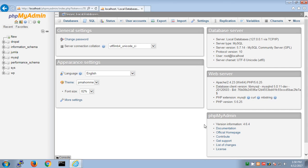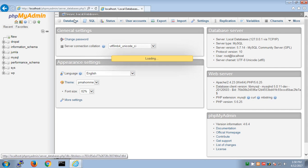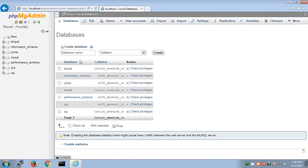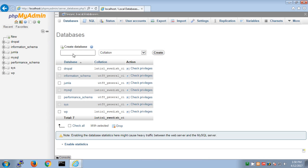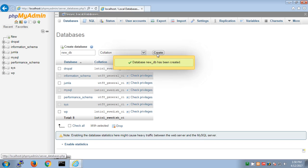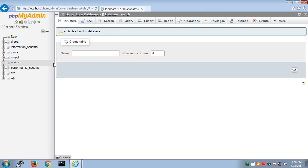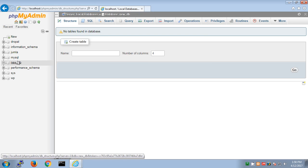To create a database, you have two options: you can go to databases, name it, and hit create, or you can click on new and then name it. I'm clicking new, naming it, and hitting create. This creates your database - you can see newDB is created.